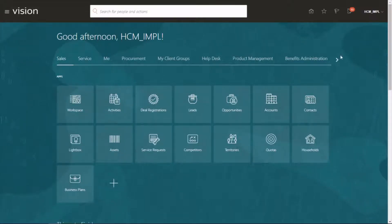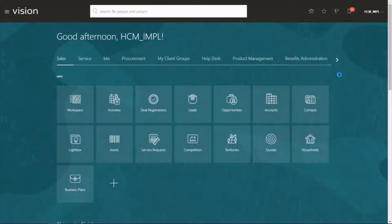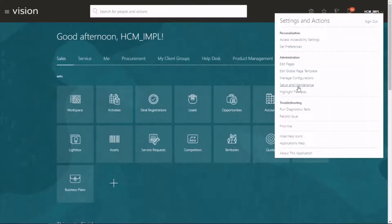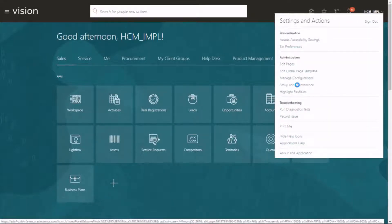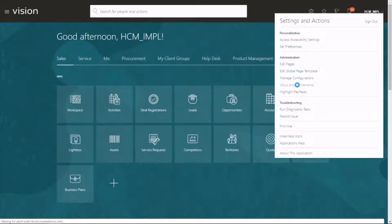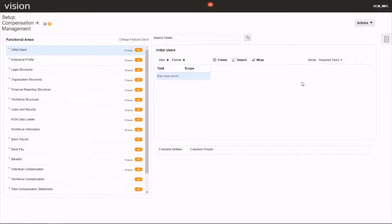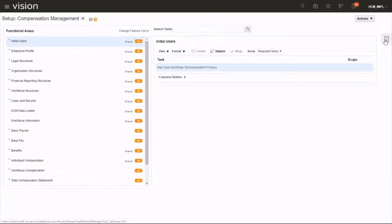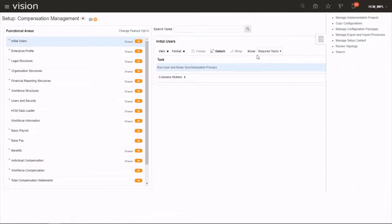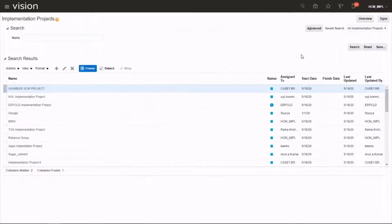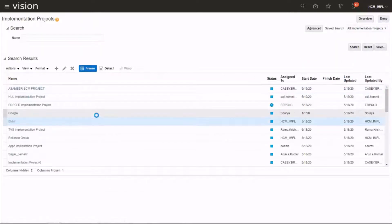Let's go to the username, setup and maintenance, task area, implementation project. Choose your project.